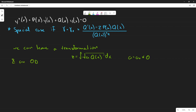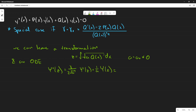With this transformation, we get a new ODE: ψ''(z) + (γ / 2√a)·ψ'(z) + (1/a)·ψ(z) = 0. Because gamma and a are both constants, this becomes an ODE with constant coefficients, and we can use the table to solve it.